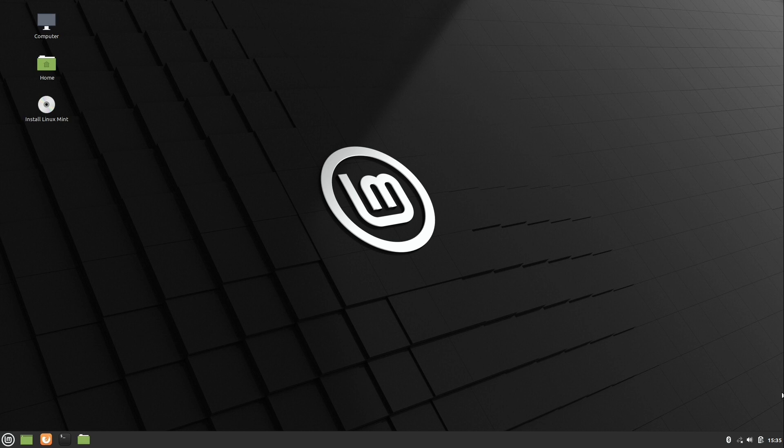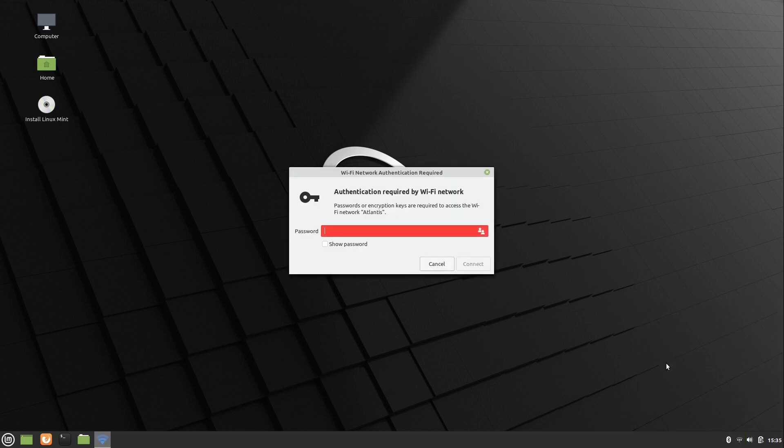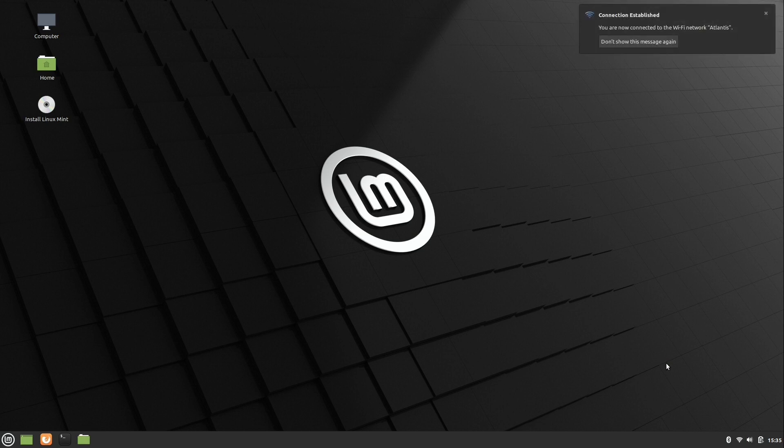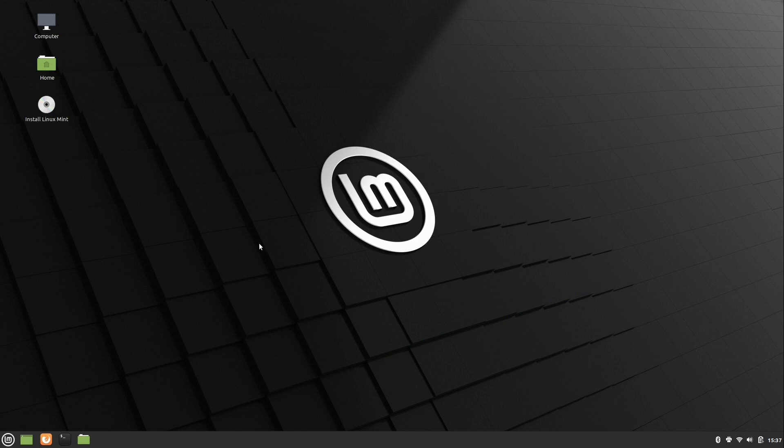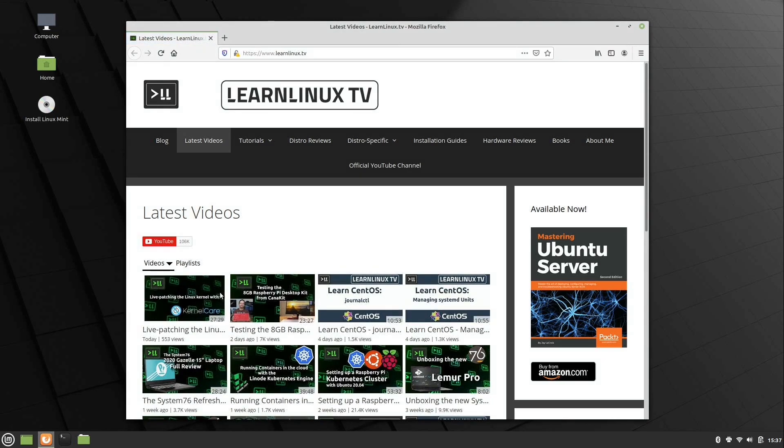So what I'm going to do is test the internet. I'll just go ahead and connect to Wi-Fi. Make sure we can get a good connection here. And we do. It is connected. So we can go ahead and open up Firefox, the default browser. Just go ahead and make sure that that works. And as we can see, it does.